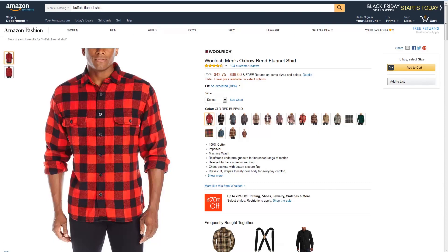Your product image is one of the first things customers see when visiting your detail page. Images are essential and need to be formatted consistently so customers can easily compare product size, fit, color, and texture. Listings with missing images may be suppressed from the site, resulting in missed sales opportunities. Amazon.com can display several images for each product in the catalog, so it's in your best interest to provide several high-resolution images so customers can make informed buying decisions.